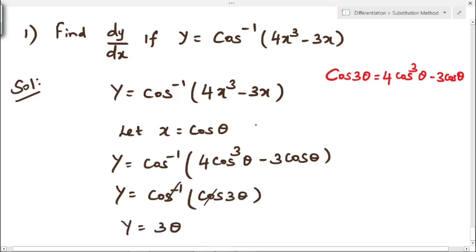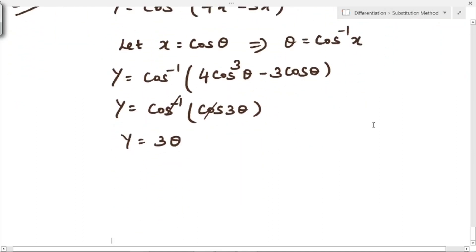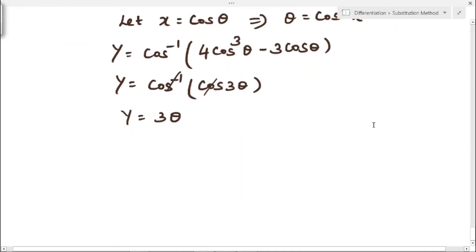What is the value of theta? From x equal to cos theta, taking cos to the other side, theta equals cos inverse of x. Therefore, y equal to 3 into cos inverse of x. Now we have to differentiate this.